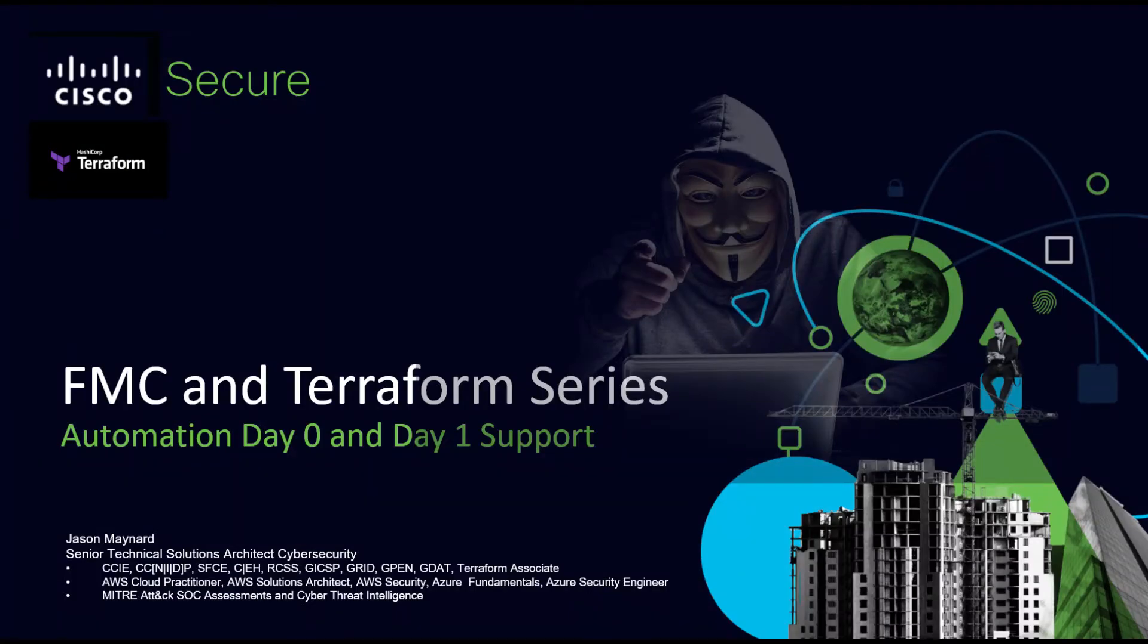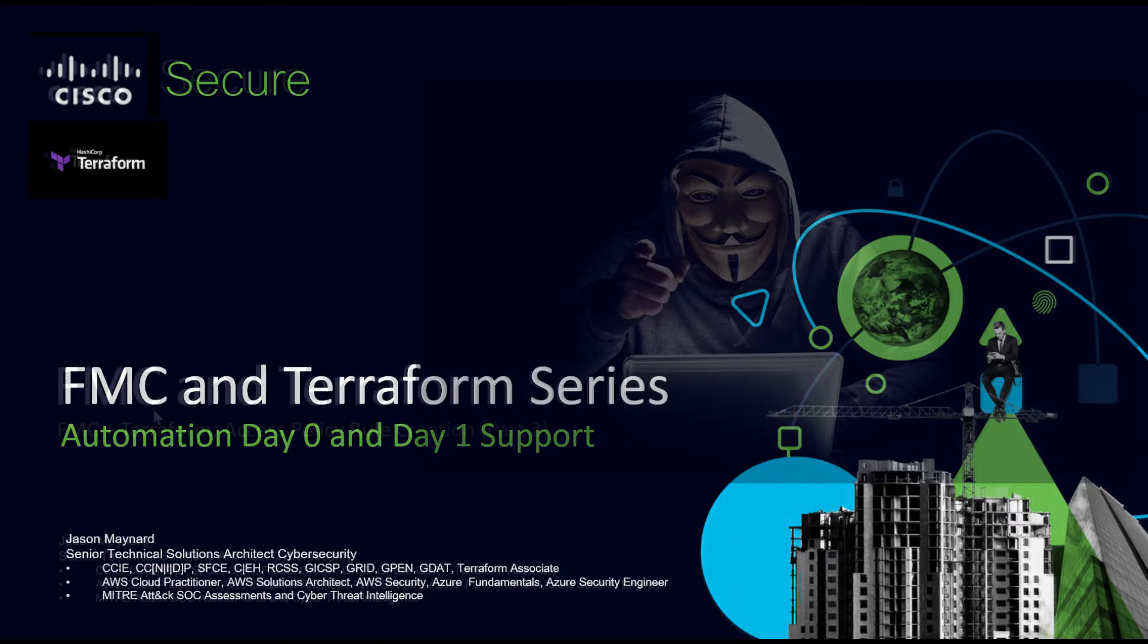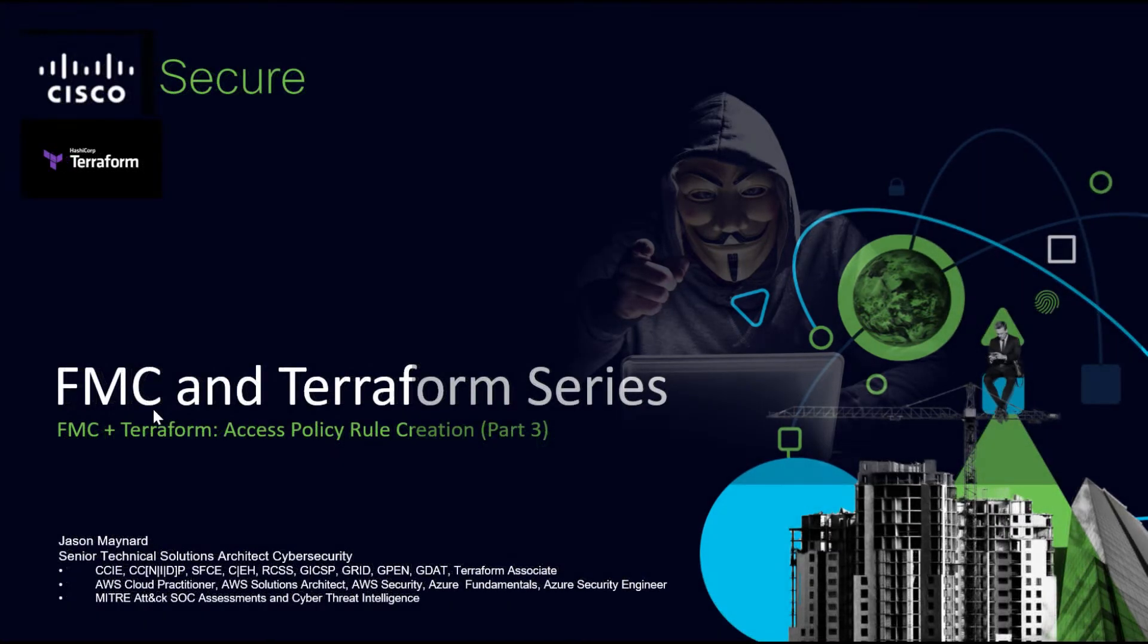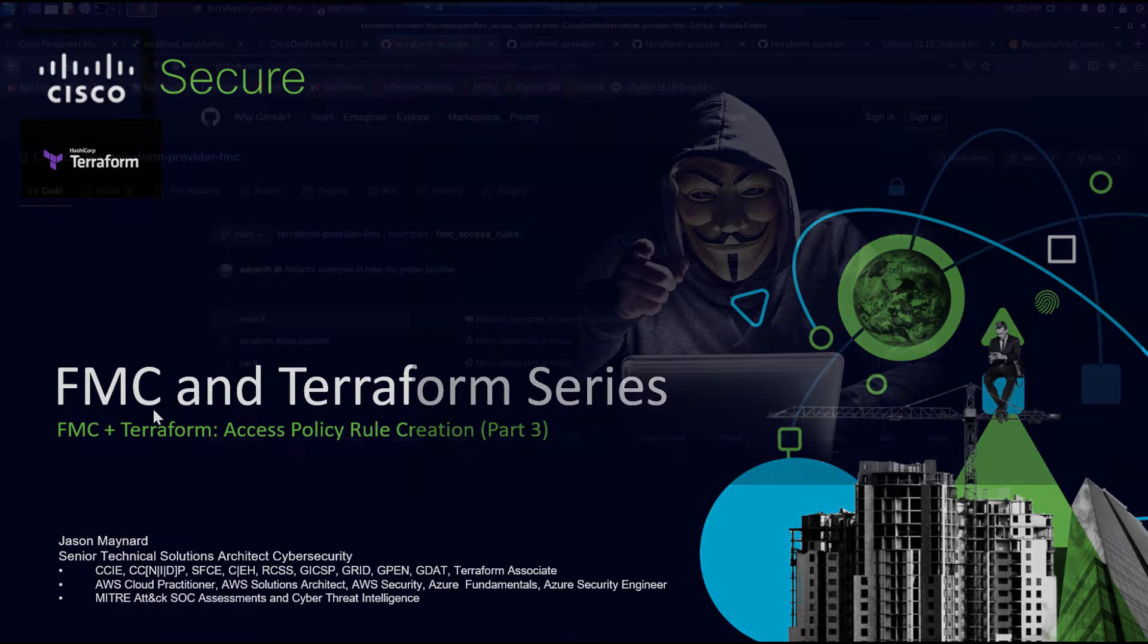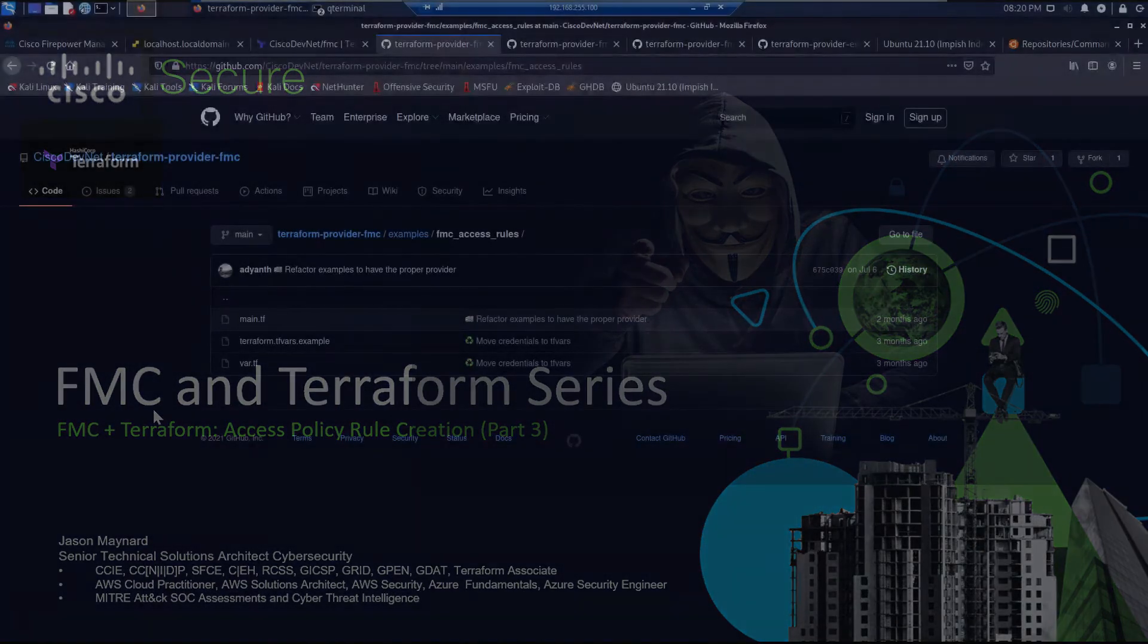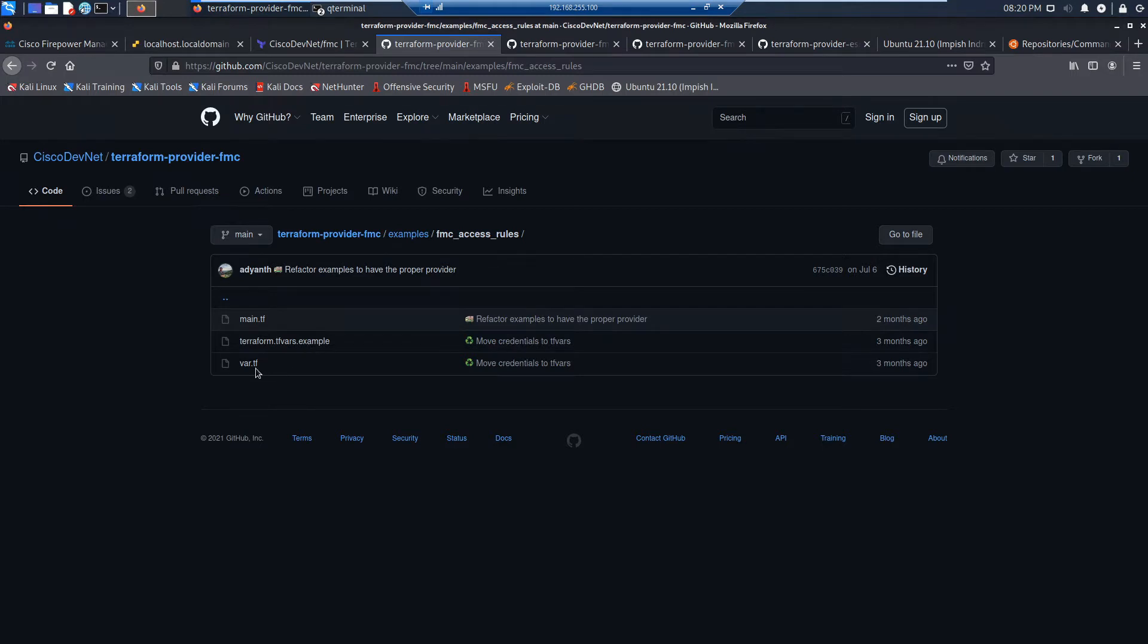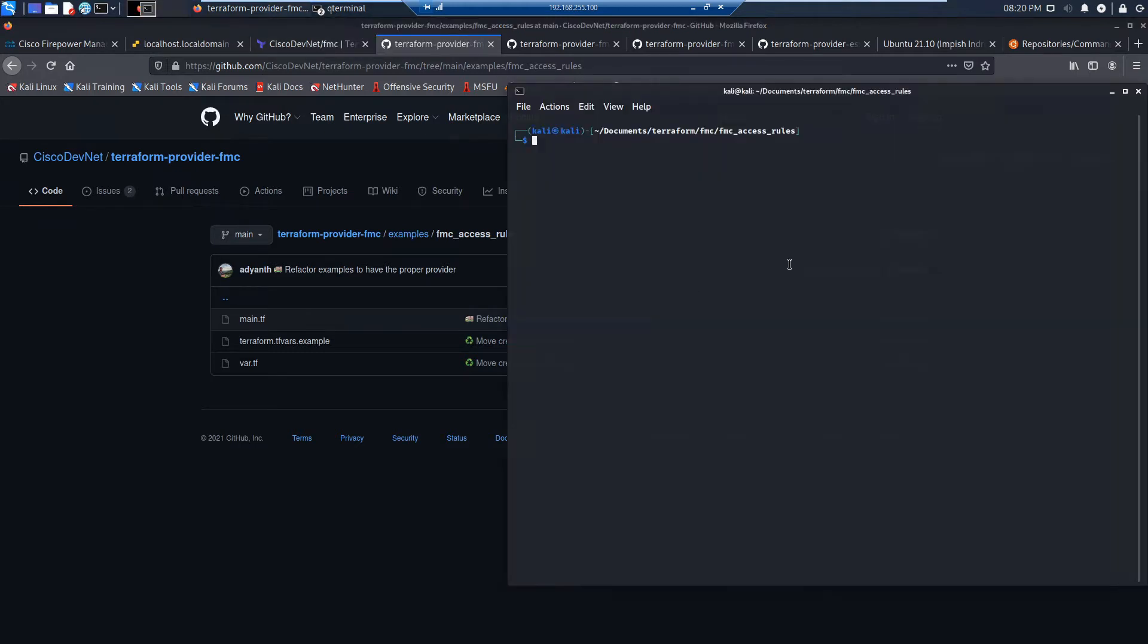We're going to pick up in part three and add to that initial policy that we created by adding a few rules as an example. So here we are in DevNet slash Terraform providers FMC. Great examples and code here. Check it out. Use it as the example and modify as needed. That's exactly what I did.